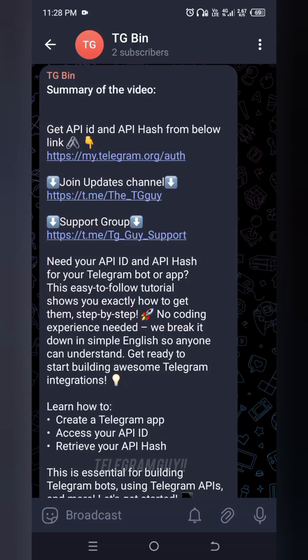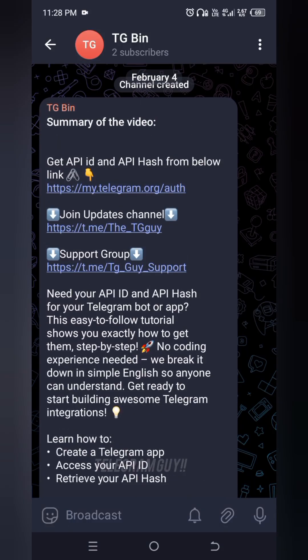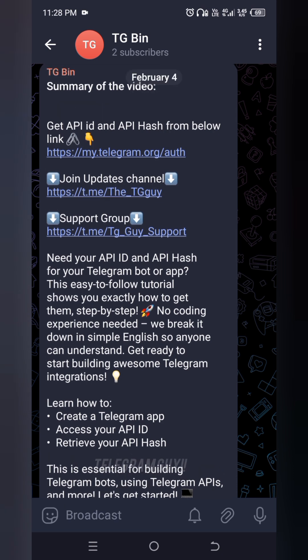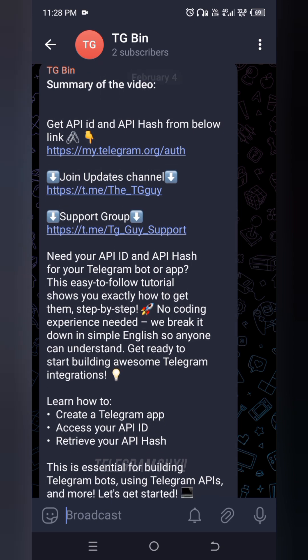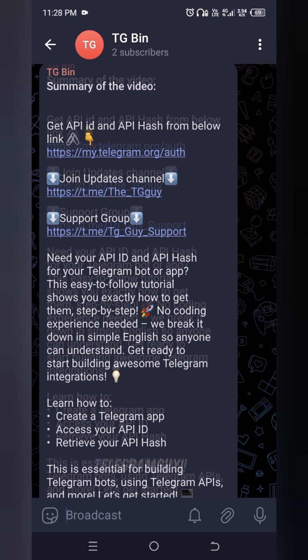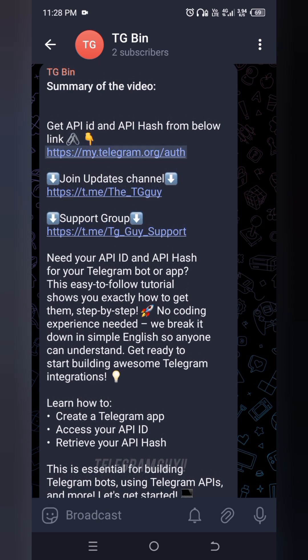Welcome to Telegram Guy. Since this is my first video, I will make it a short one. In this video, you will learn to get your API ID and API hash for your Telegram account. Okay, let's get started.